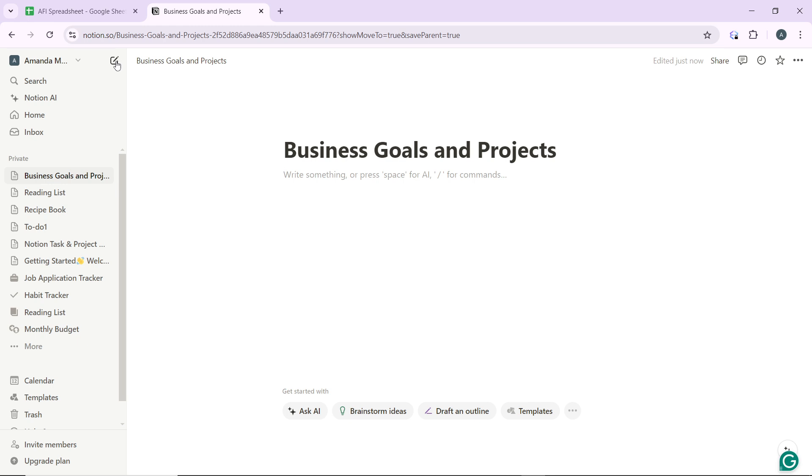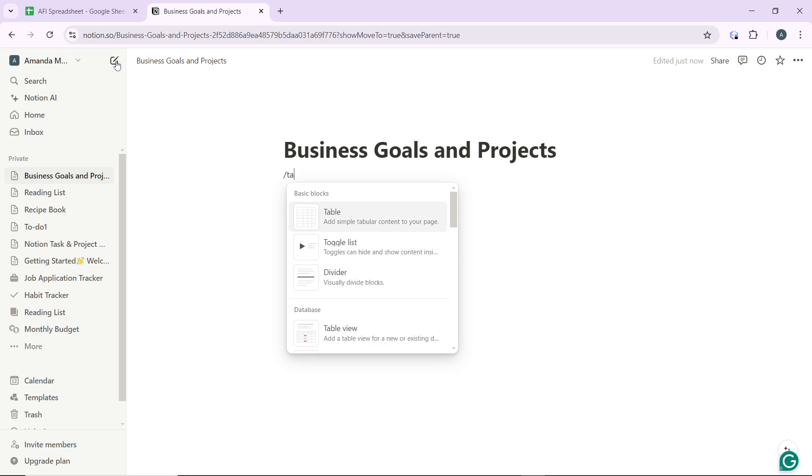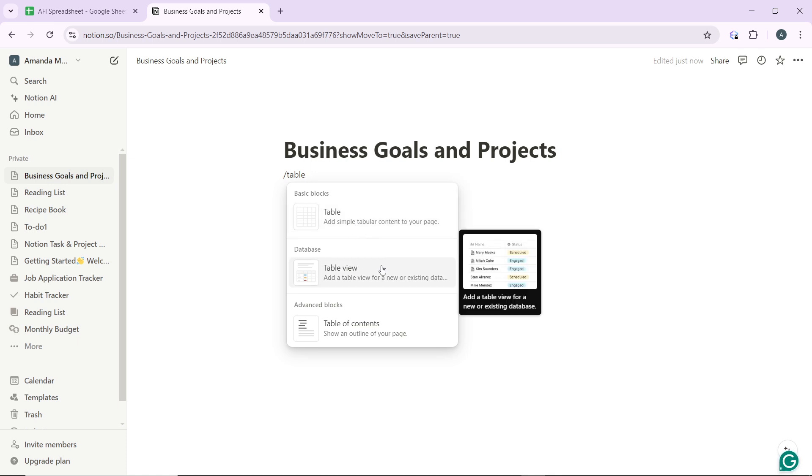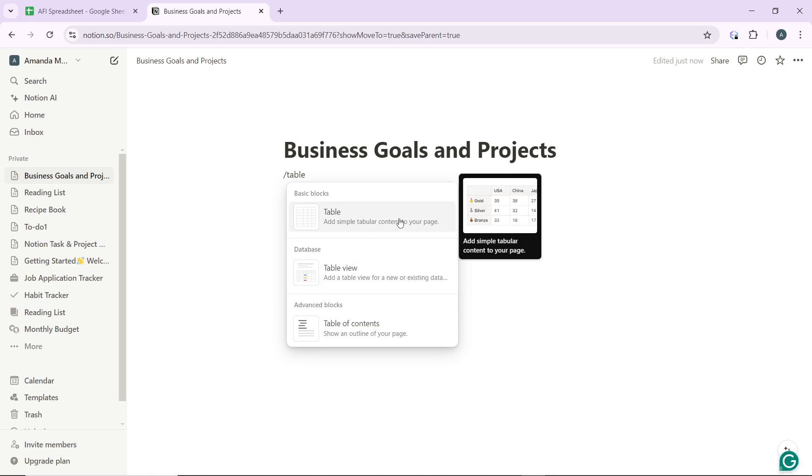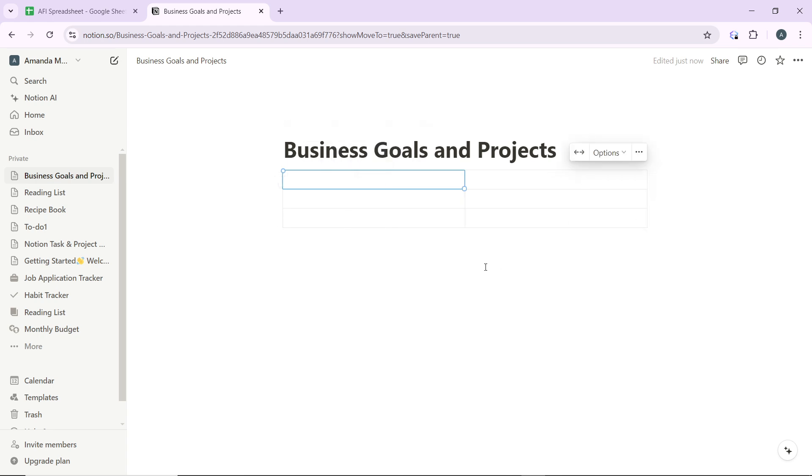So on your new page, you're going to use the forward slash prompt and type 'table' so you can add simple tabular content to your page, or add a table view for a new or existing database. I'm just using the new one. Then in here you can fit table to page width so that it can be expanded and give you a more expanded view.